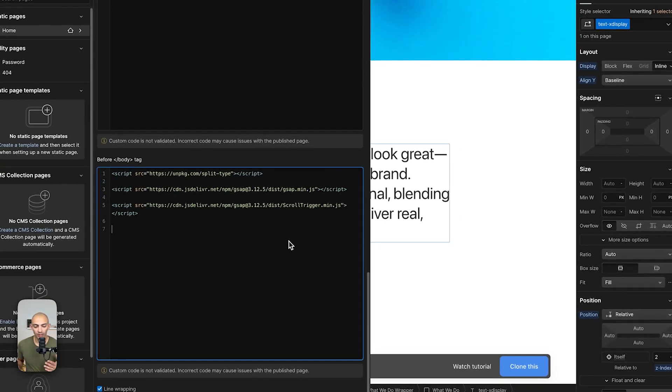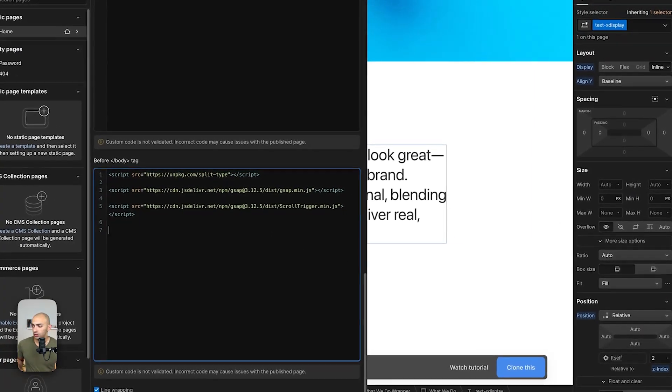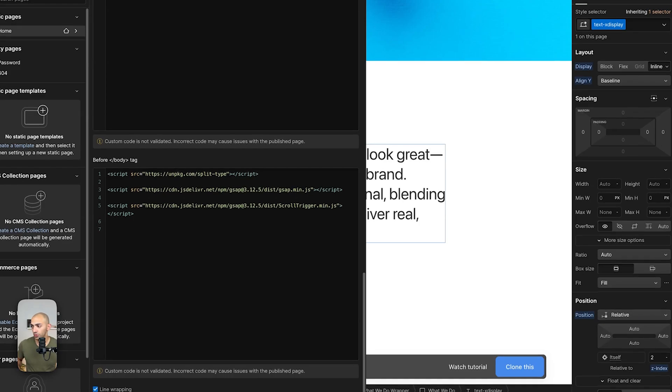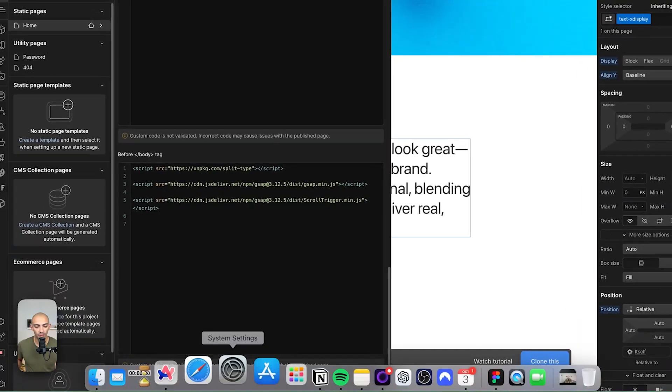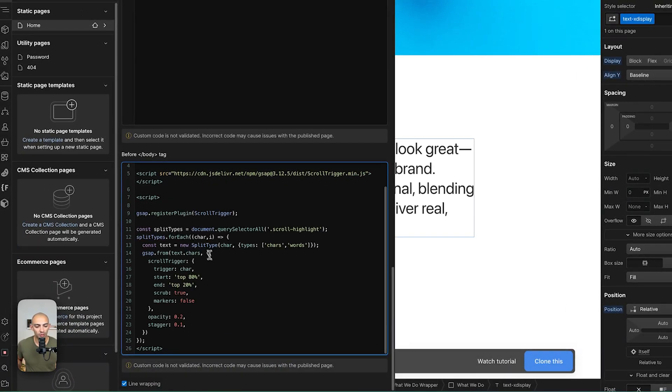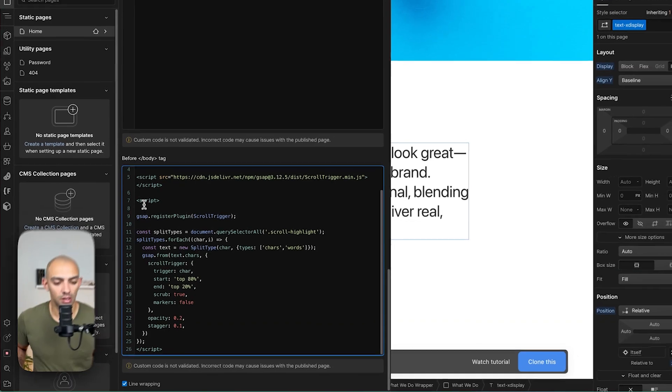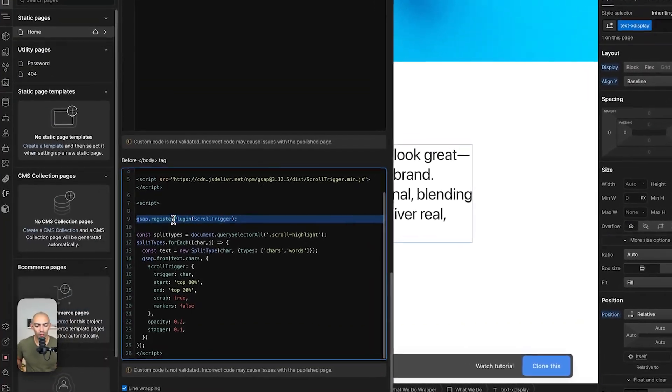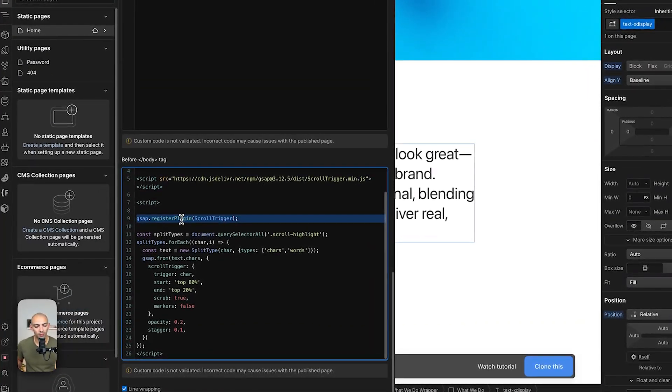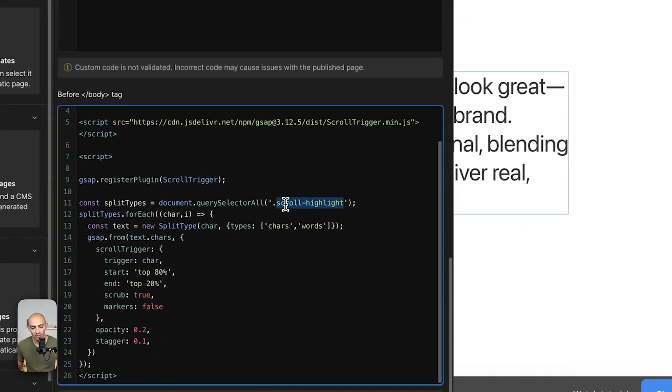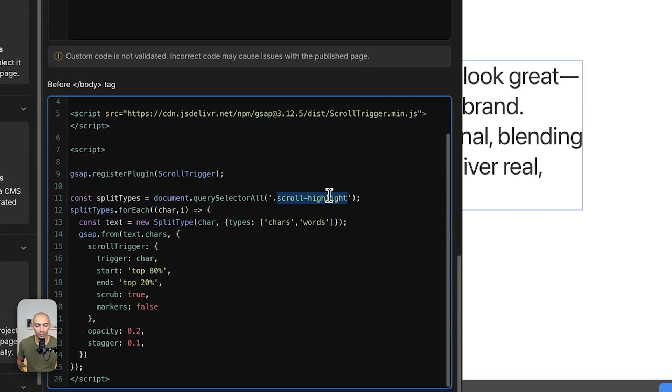Next we're gonna add a code snippet. Again these codes and links are gonna be in the description. So this snippet is very small. We're calling the GSAP plugin, the scroll trigger plugin, and then we're splitting the characters of the text that has this class scroll highlight.